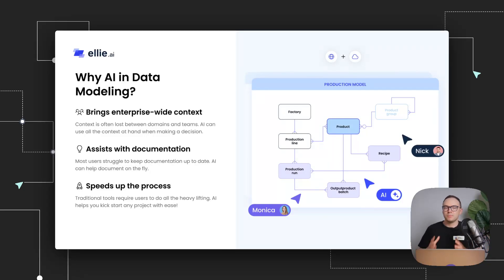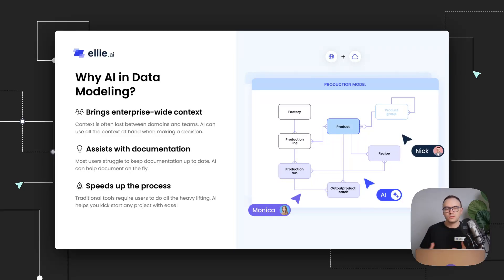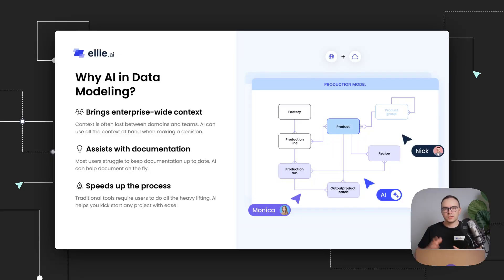It can keep all that context. It can keep into consideration all the other entities you have, the relationships across your models, and all of that can be context for the AI. So it can bring enterprise-wide context to your modeling.